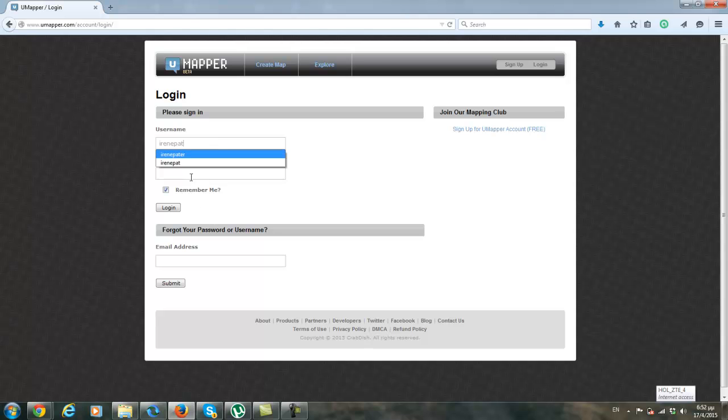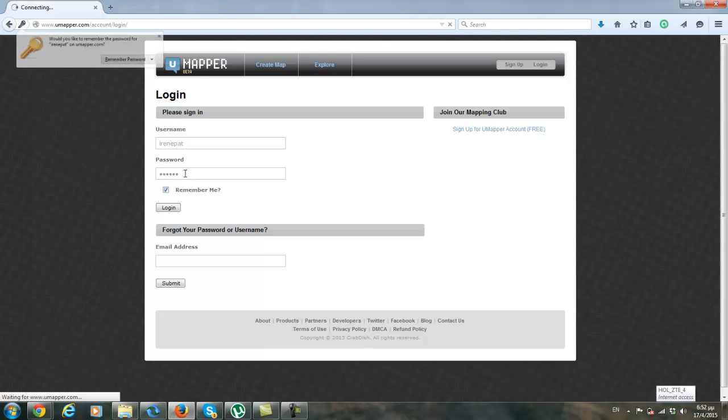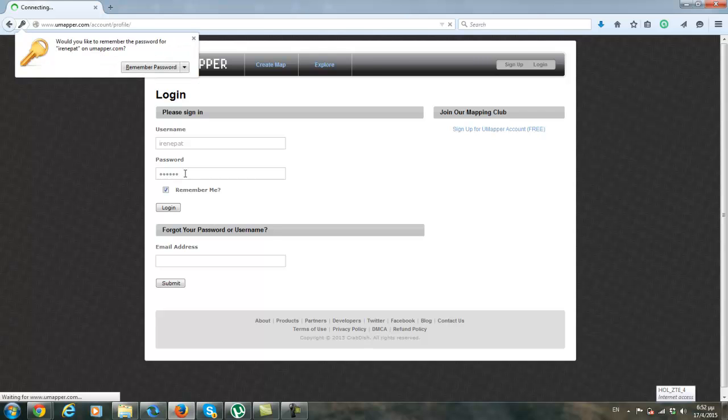I put my username and my password and I click on login.